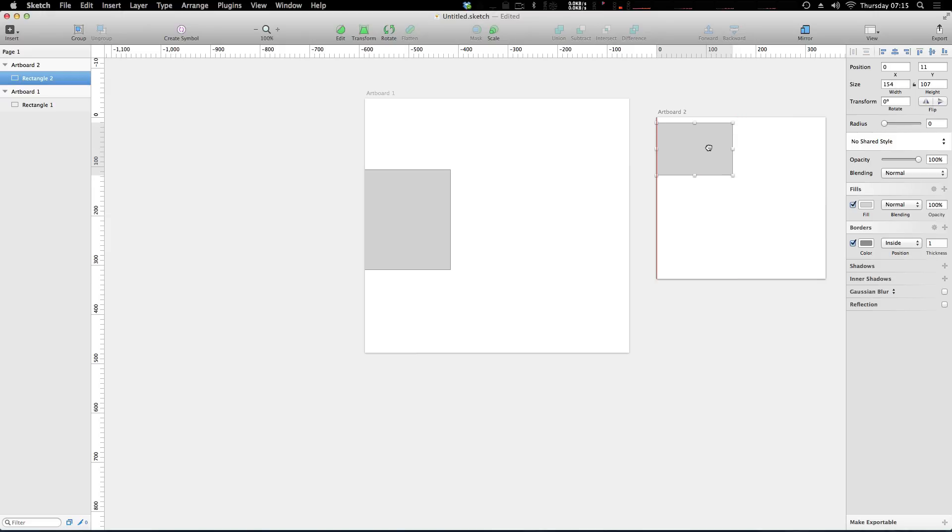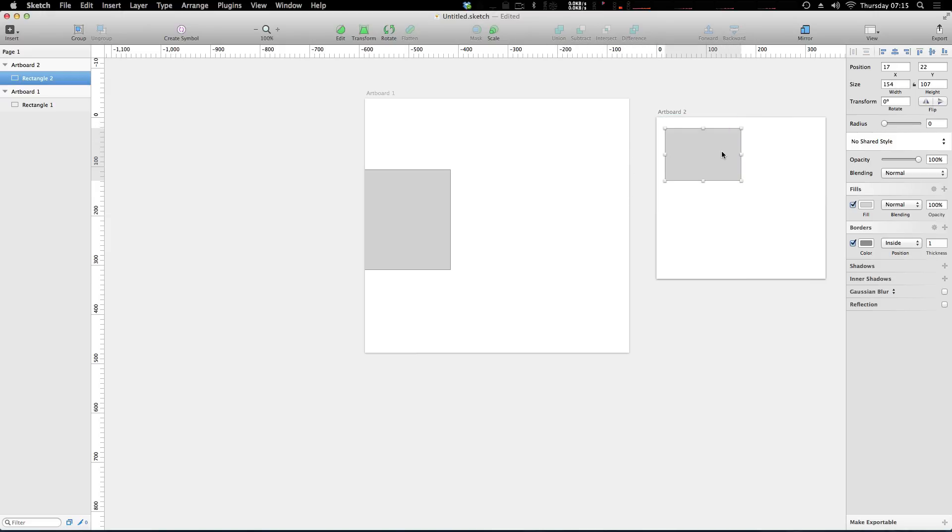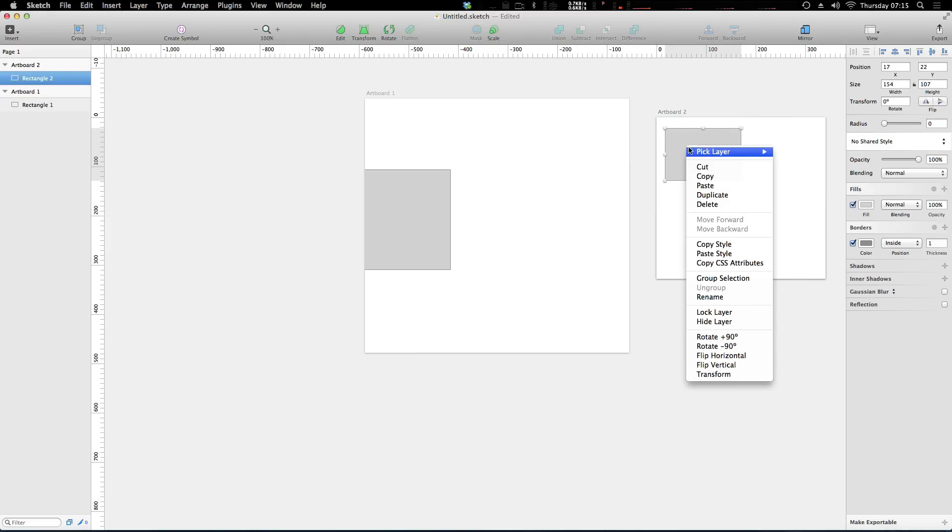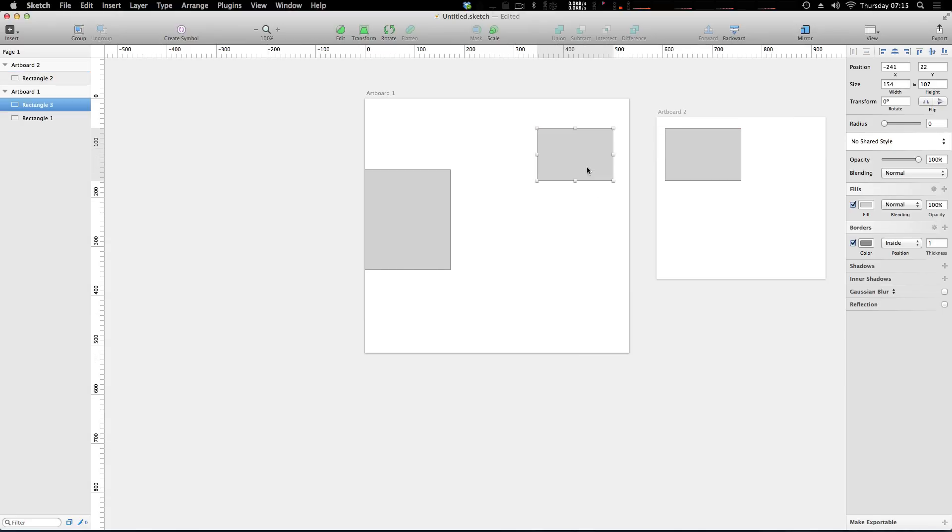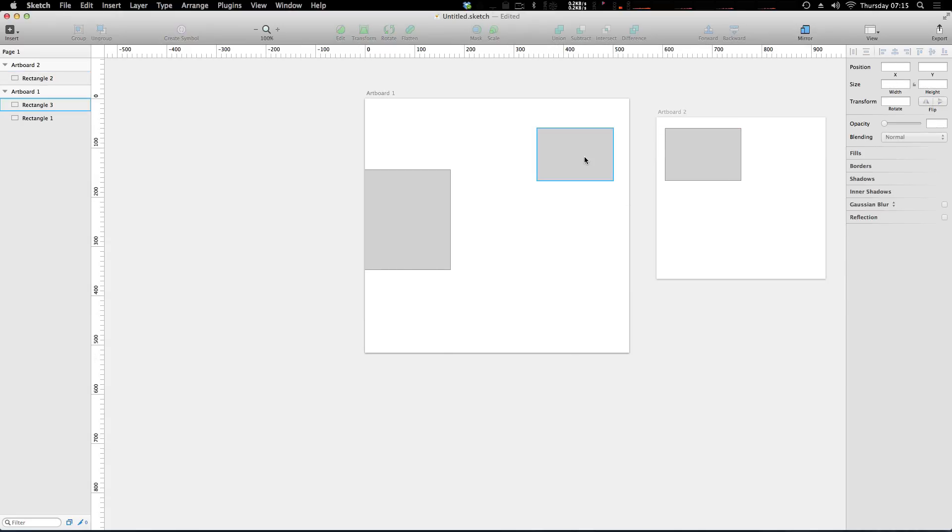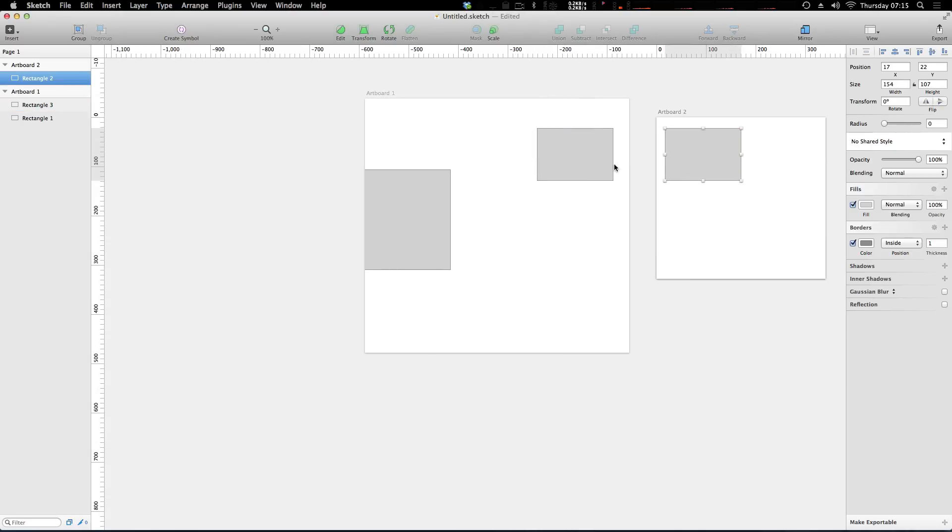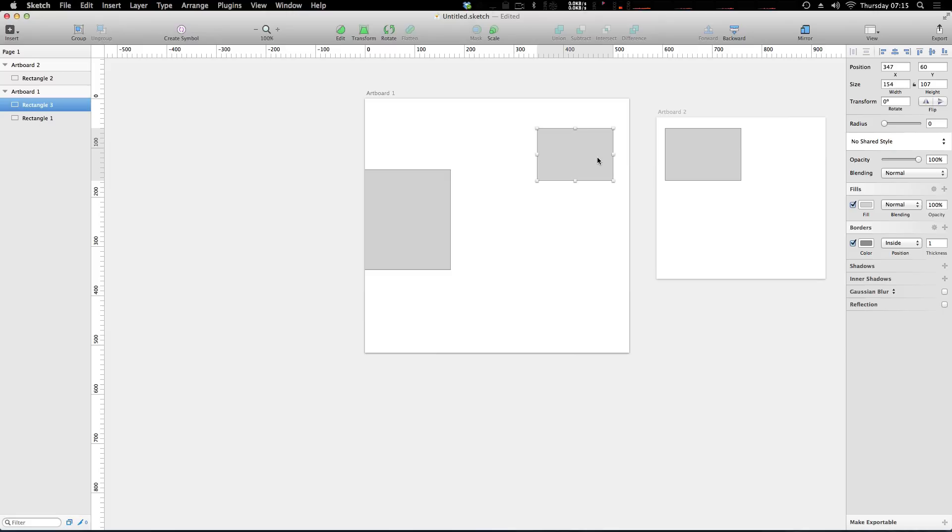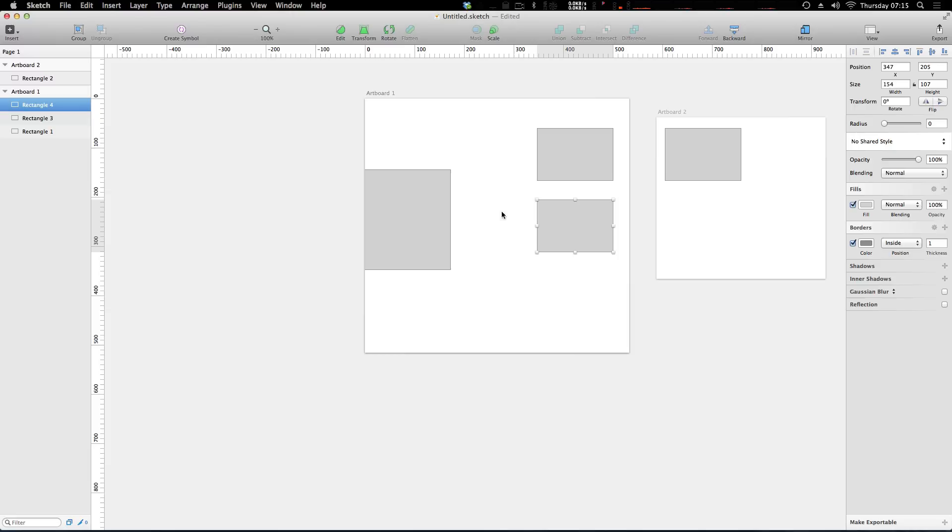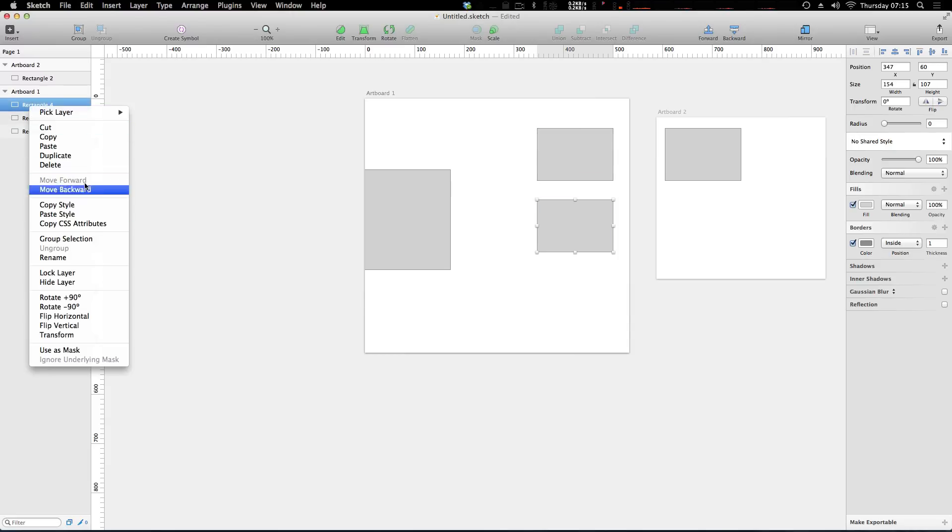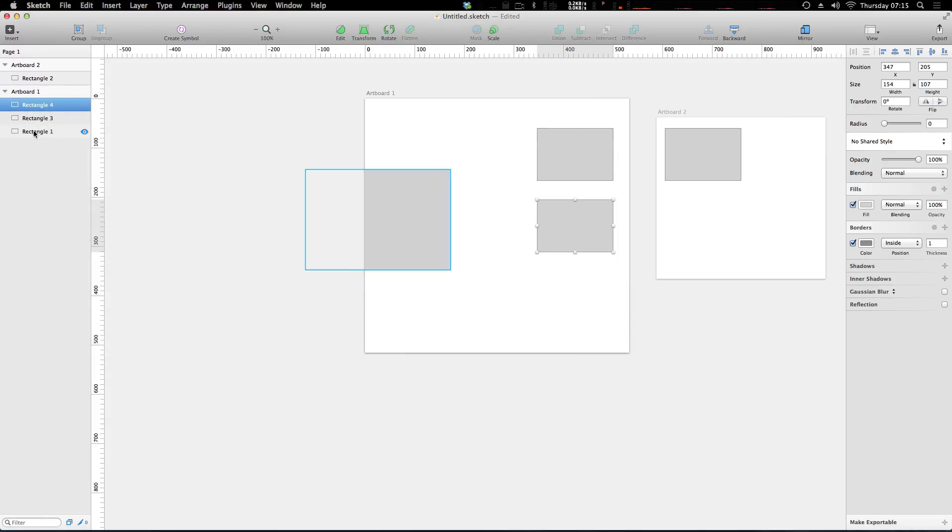But what you can do is you can duplicate this and move it over here and now you have the same object here. Now of course there's shortcuts to duplicate such as Command D is going to duplicate, so you don't have to right click duplicate. You can also click over here and select duplicate as well.